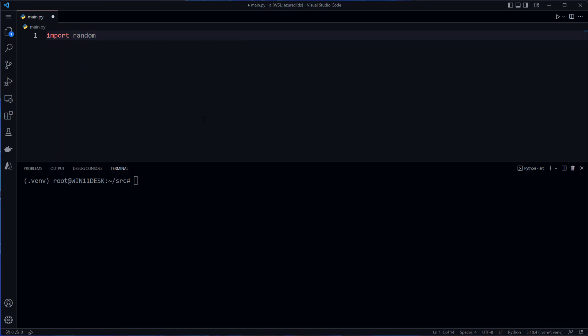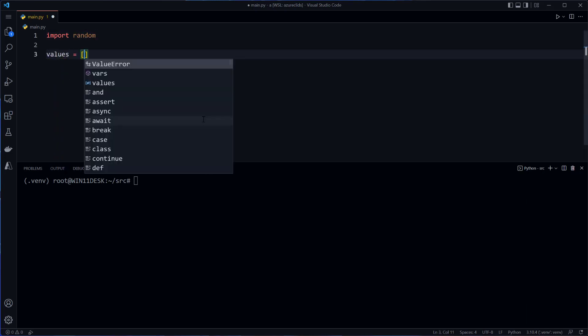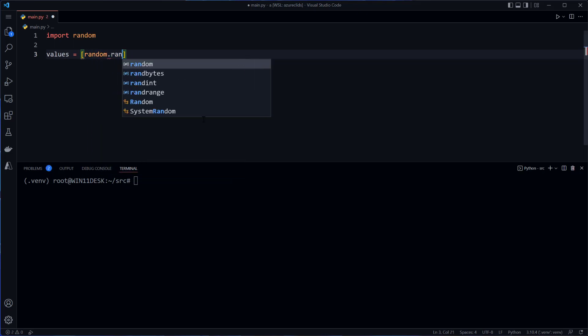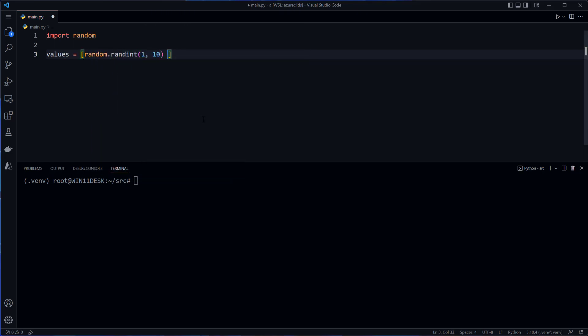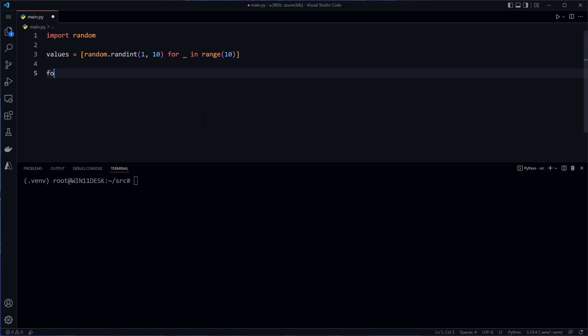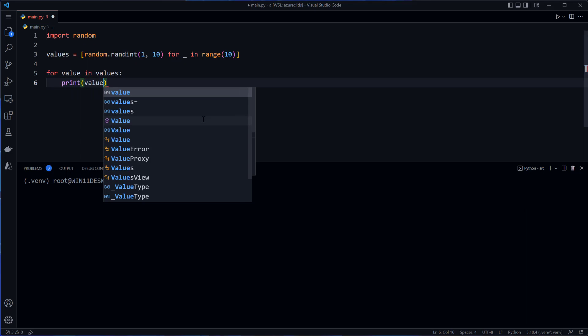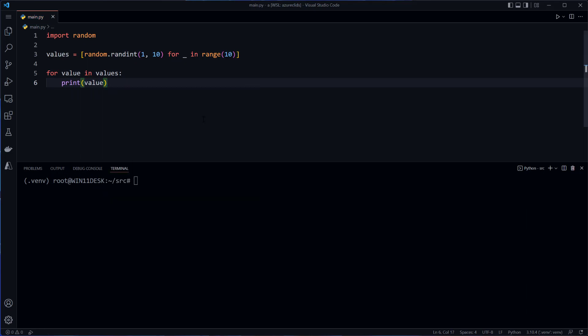If I were to say import random and then create a random list of values by saying random.randint between 1 and 10 and do that 10 times, I need to include the in operator 10 times. Then I could say something like for value in values for each value. If I run this, I'm going to get those 10 values. But what I've done here is I've iterated over this list.